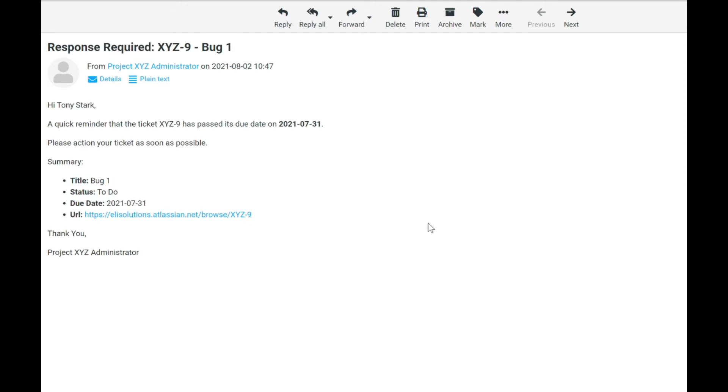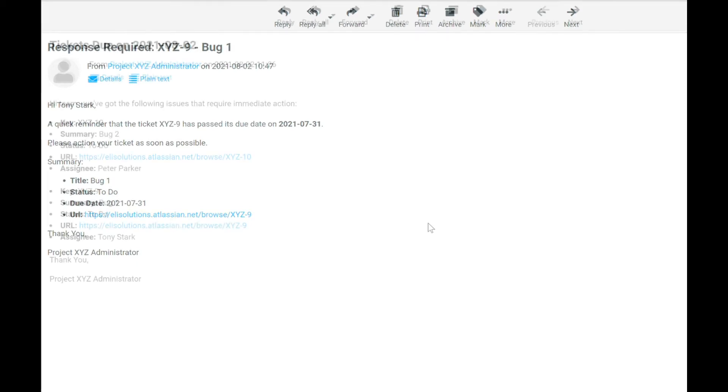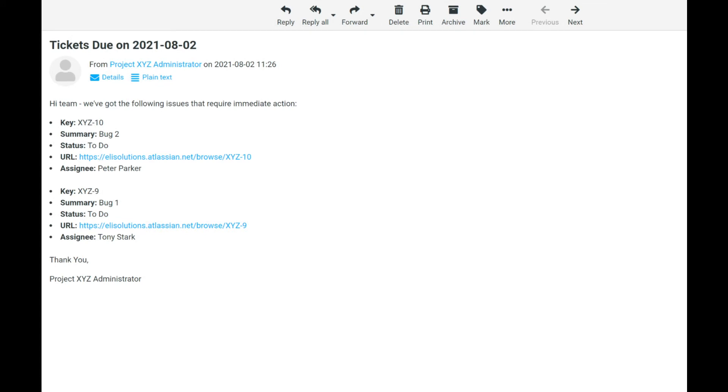Today, we will show you how you can use automation to schedule customized email notifications when issues are due. Stay tuned for the full tutorial.